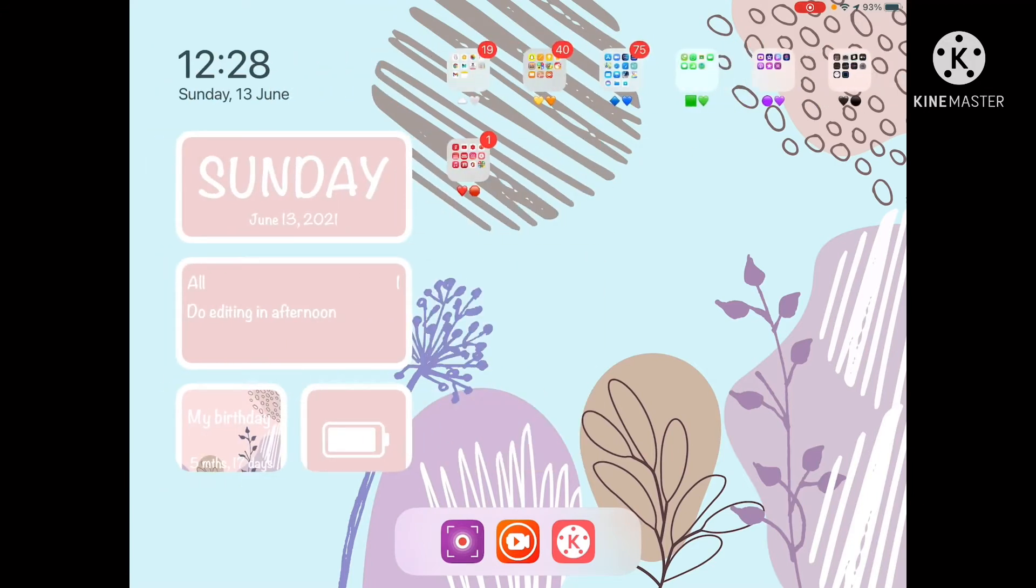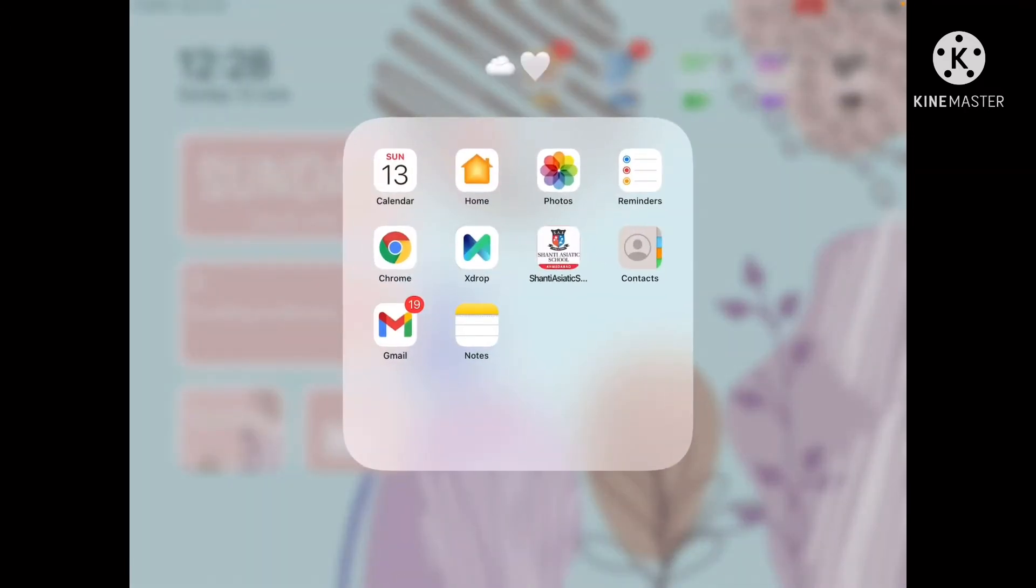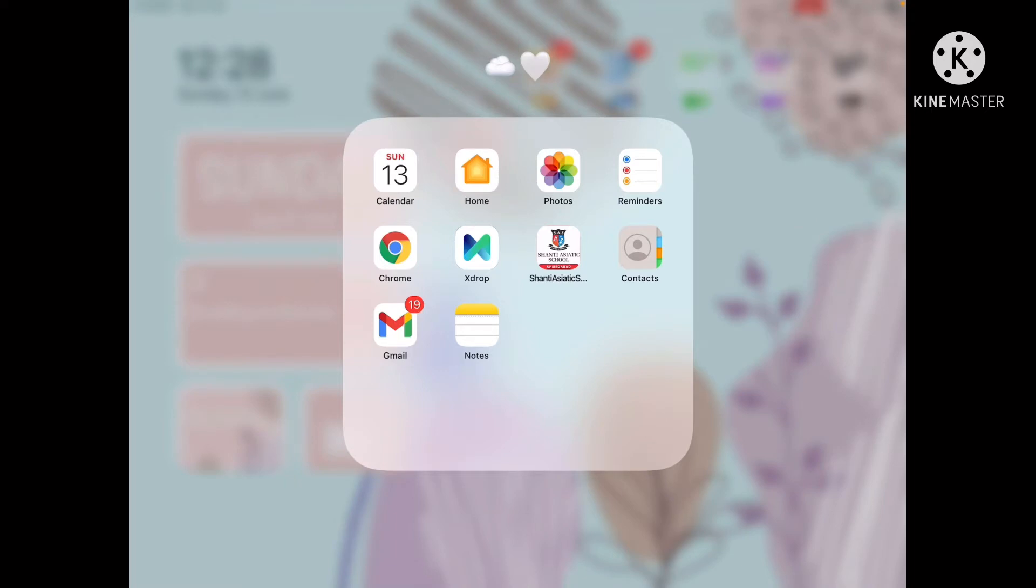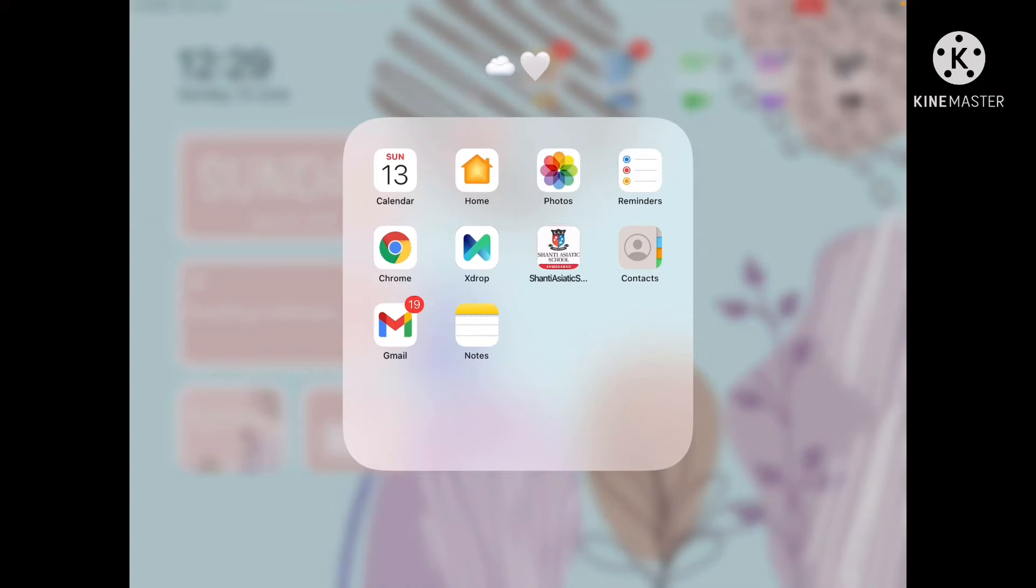In my first white folder, I have Calendar, Home, Photos, Reminders, Chrome, X-Drop which is my school app, Contacts, Gmail, and Notes. Calendar is obviously included when you buy the iPad. X-Drop lets me share photos from one device to another. These are all my white colored apps.